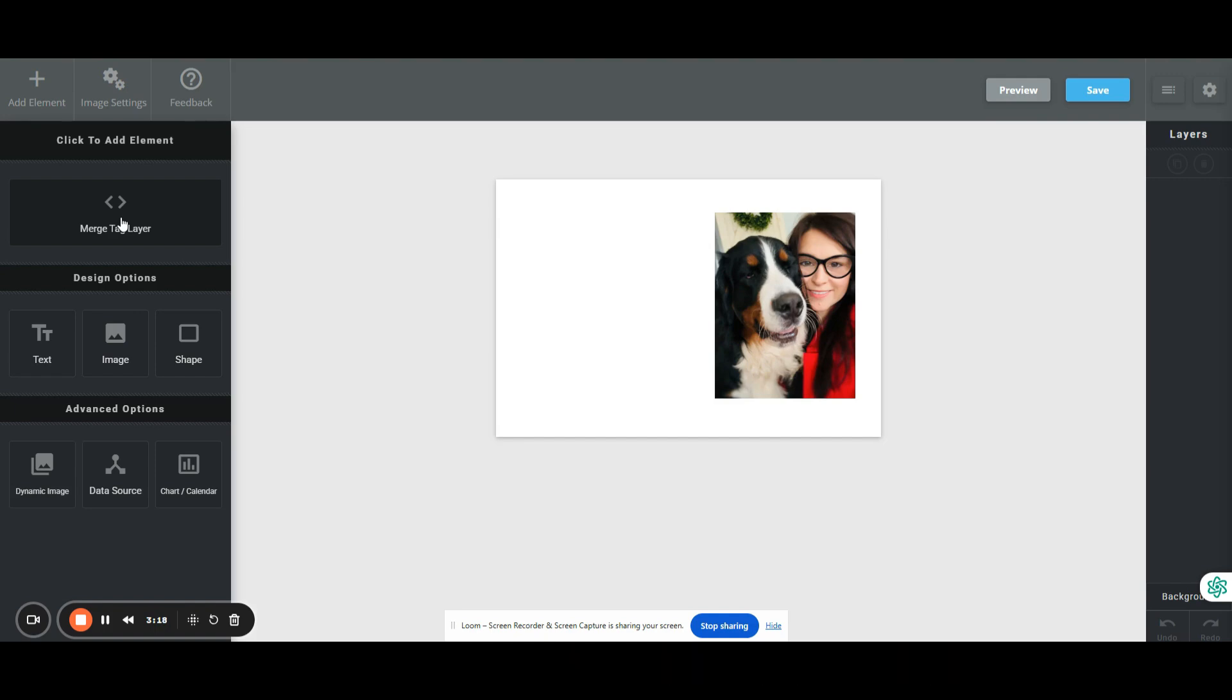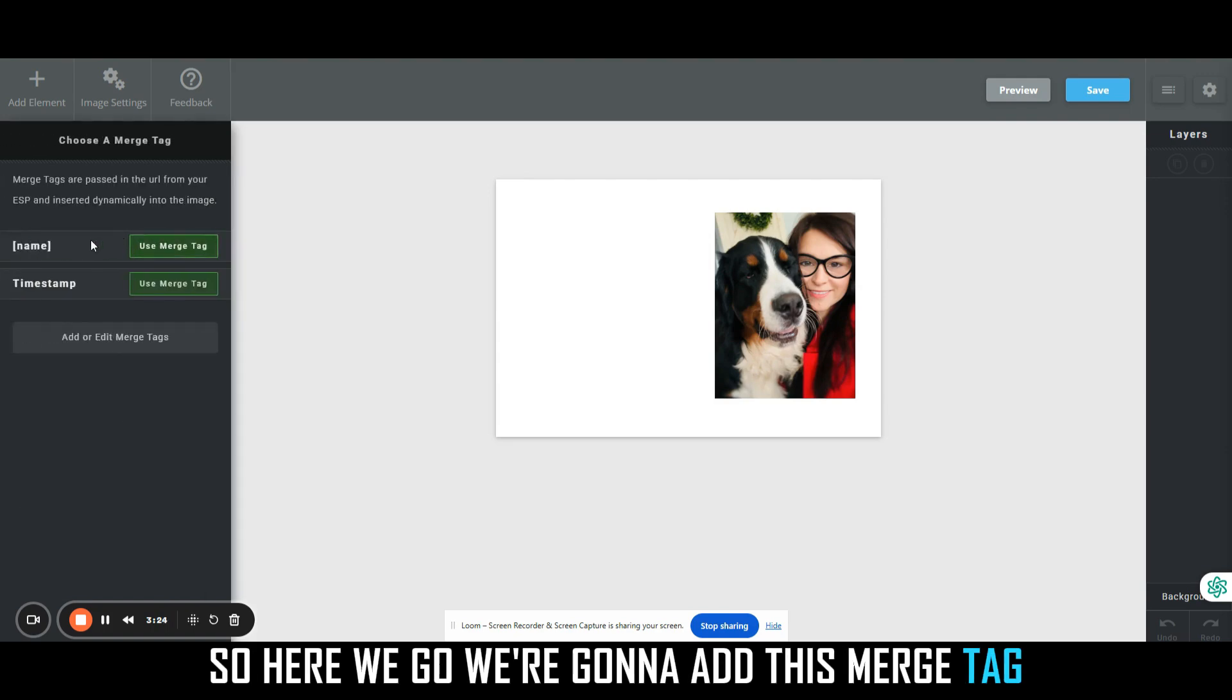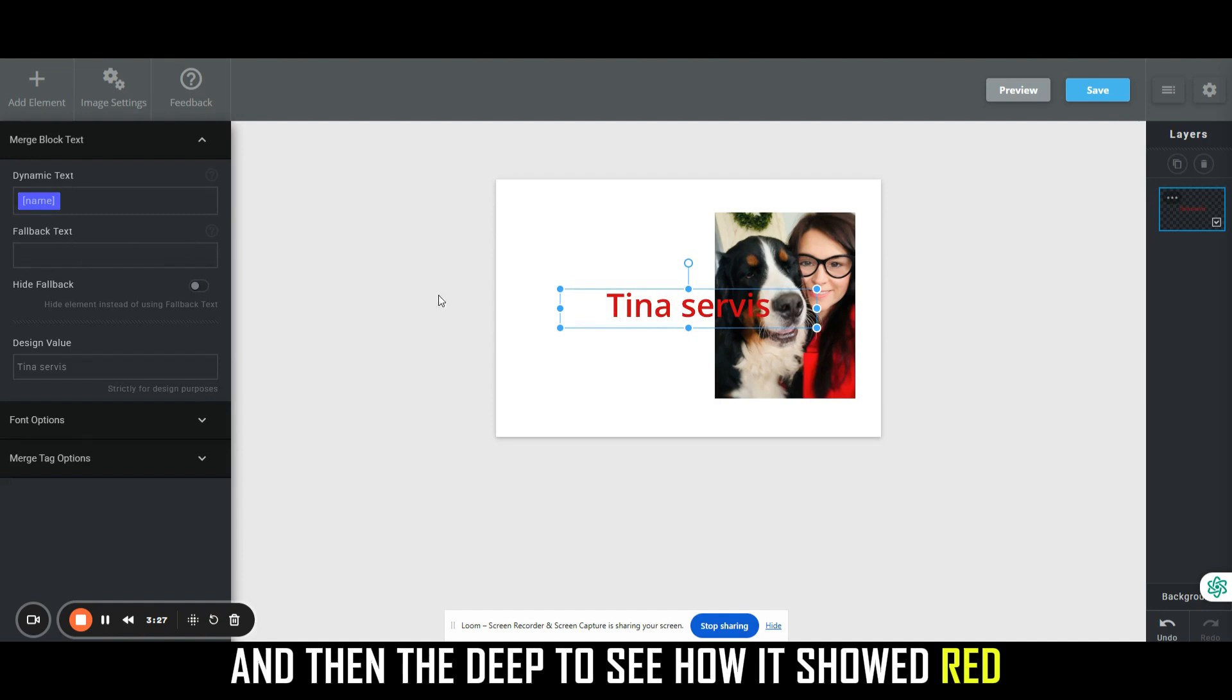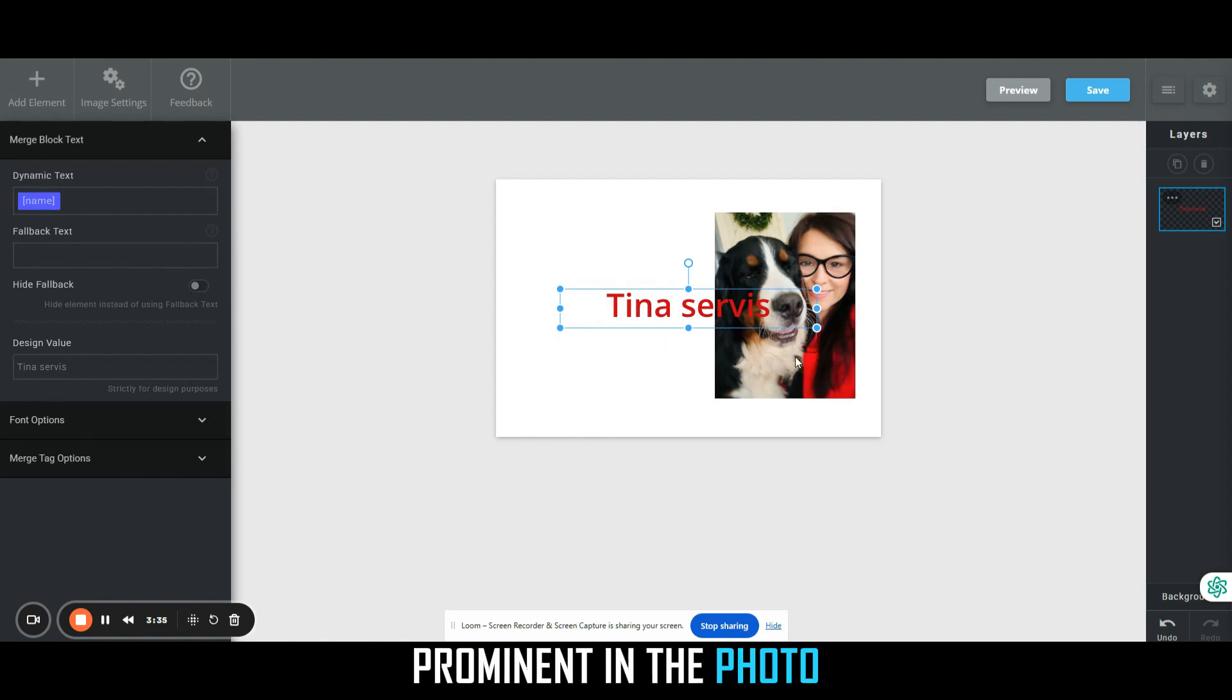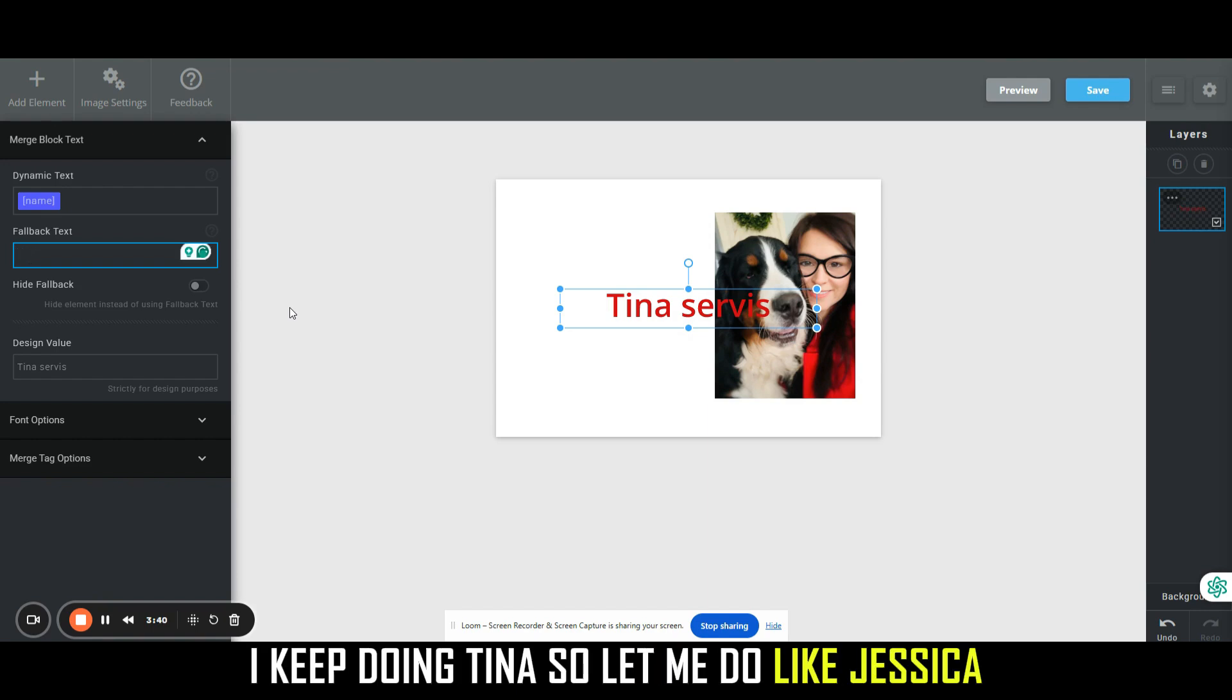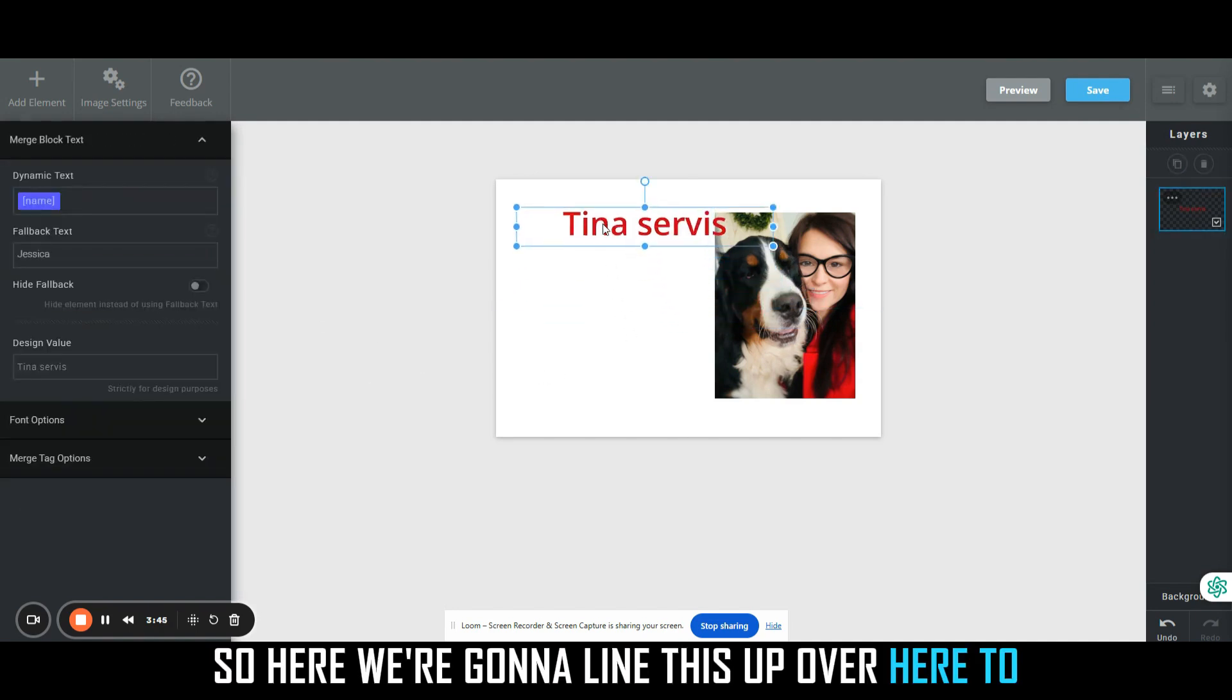Here we go. We're going to add this merge tag. We're going to do the name one, and then the default. Do you see how it showed red? I can tell you every time I do a new one it changes the color based on what color is prominent in the photo. We're just going to do a fallback name of let's just do a different one. I keep doing Tina, so let me do like Jessica.